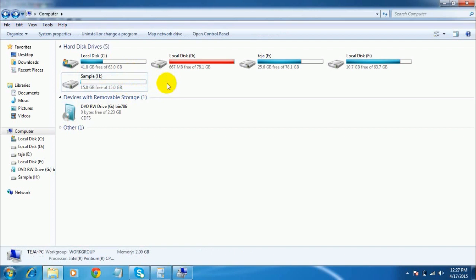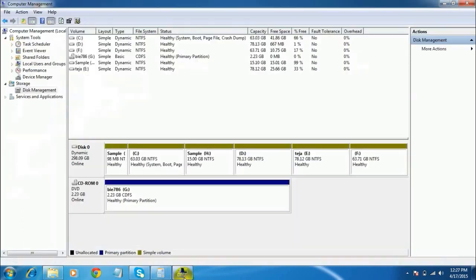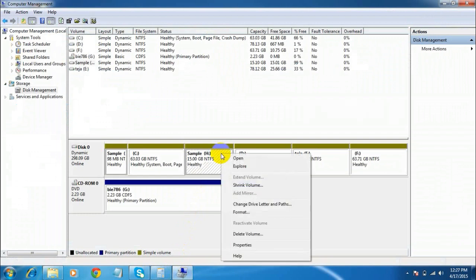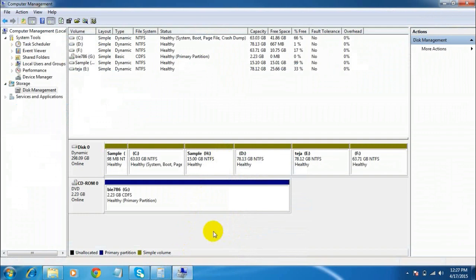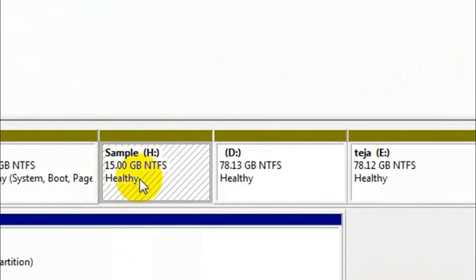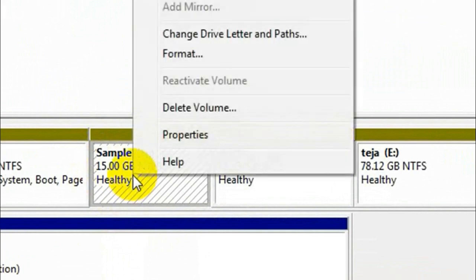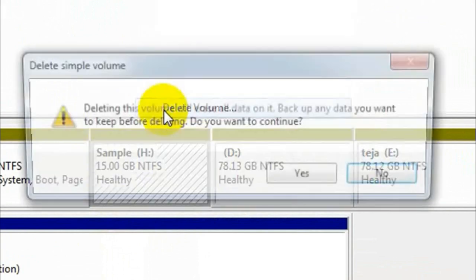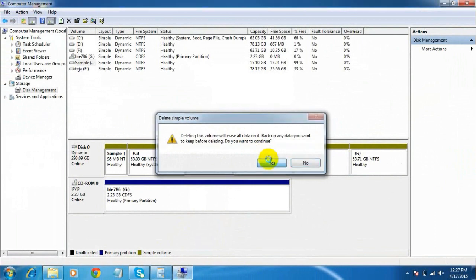Now, the second part of the video: how to delete created partitions from your hard drive. This is also very easy. Just right-click on the partition you want to delete and select Delete Volume. I am going to delete the partition I made earlier, that is Sample H. Right-click, select Delete Volume, and click Yes.